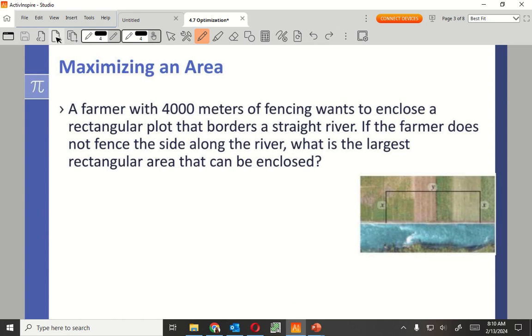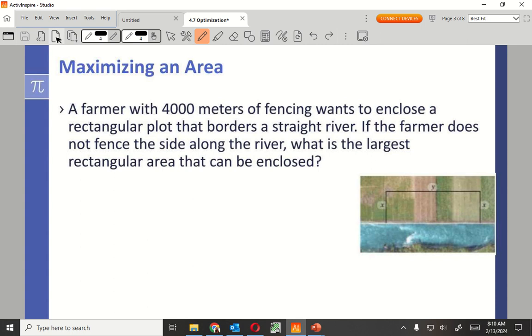A farmer with 4000 meters of fencing wants to enclose a rectangular plot that borders a straight river. If the farmer does not fence the side along the river, what is the largest rectangular area that can be enclosed? I need to maximize the area. How do I find the area anyway?